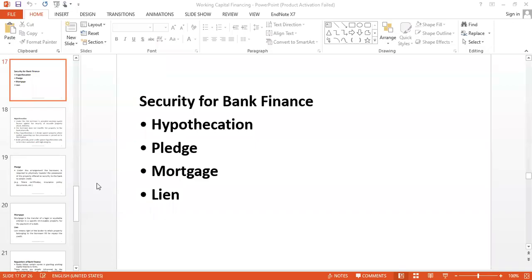Dear students, we are going to start working capital financing part 2. In our previous classes we discussed in detail about working capital financing and methods of working capital financing, and today we are going to cover securities for bank finance — what banks look for as security at the time of sanctioning a loan.